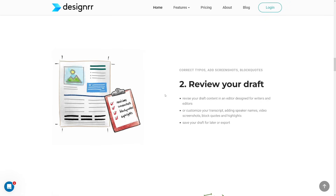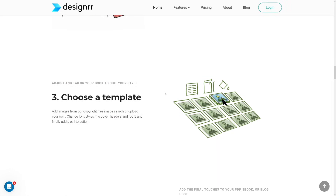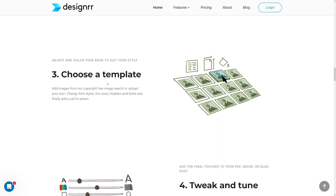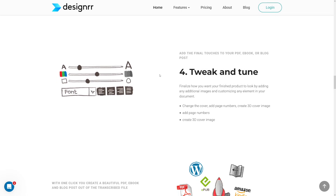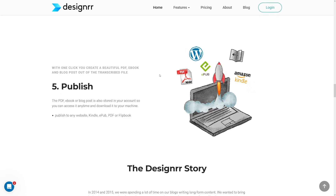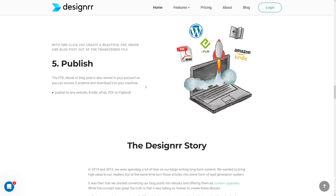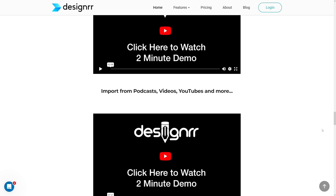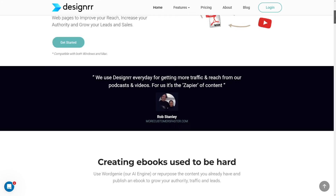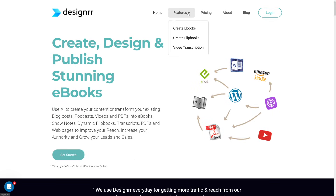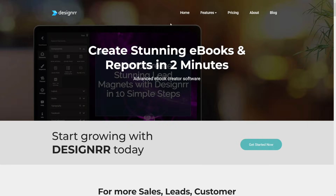The second part is to revise your draft. They're going to give you templates, so you can just choose a template — there are many of them, and that's going to be the style of your ebook. And then, of course, you publish the book. To find the ebook feature in Designer, just click under Features, then Create Ebooks, and this will open up.